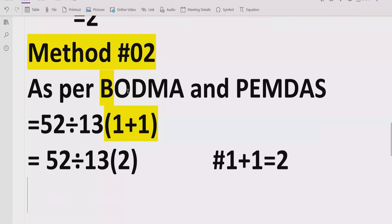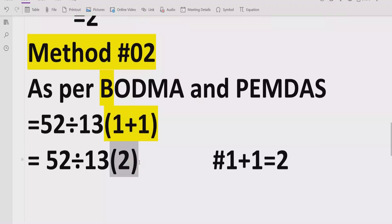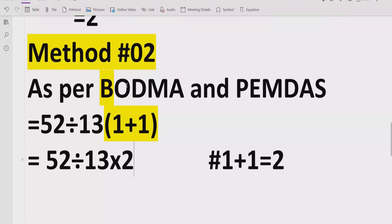Step 2 is to solve all brackets, but this expression does not have a standard bracket, so we rewrite it. Now we do not have any bracket and also no exponent, so we skip these steps as well.